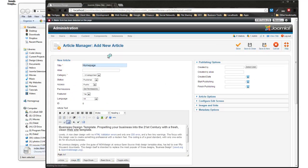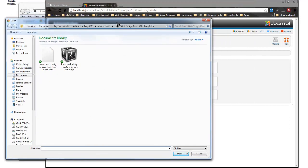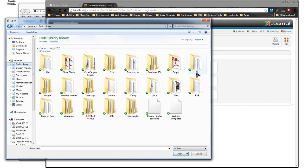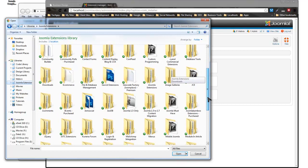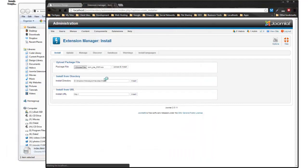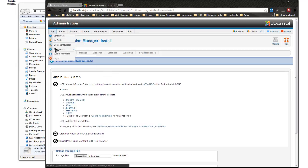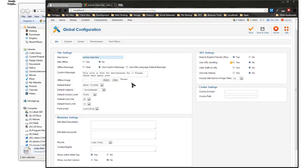You can Google JCE to find it — there's a free version. I install it because the default editor rearranges HTML and causes problems. After installing, I go to Global Configuration and change the default editor to JCE.